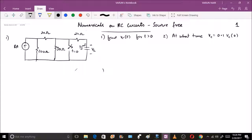It is called a source-free circuit because initially the current source is feeding the capacitor — you can see through this particular path the capacitor is getting charged to its full value and reaches steady state. We have to find vc(t) for t greater than zero. When the switch closes, it becomes a short circuit and current will circulate only through that path, so the capacitor gets no more charge. We'll analyze this step by step.